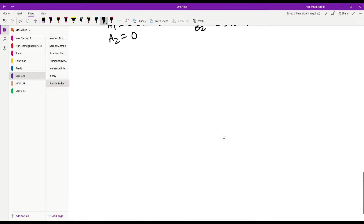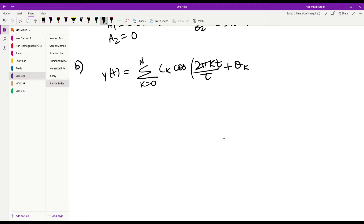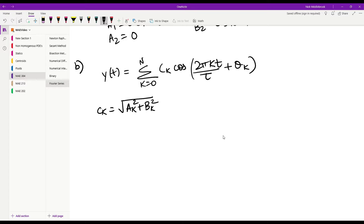The second part of this problem is to write the discrete Fourier transform in the form yd equals summation k equal to 0 to n of ck times cosine of 2pi*k*t over tau plus theta k. We need to find the values of ck and theta k. ck is given as the square root of ak squared plus bk squared, and theta k is defined as the inverse tangent of negative ak over bk.